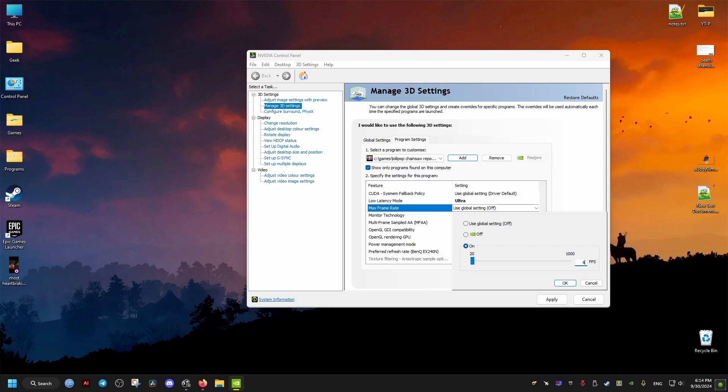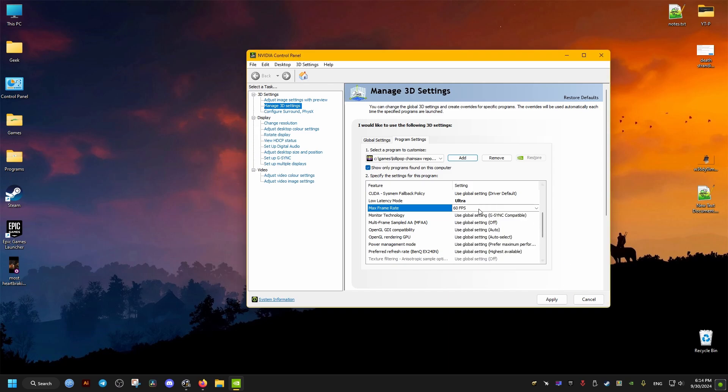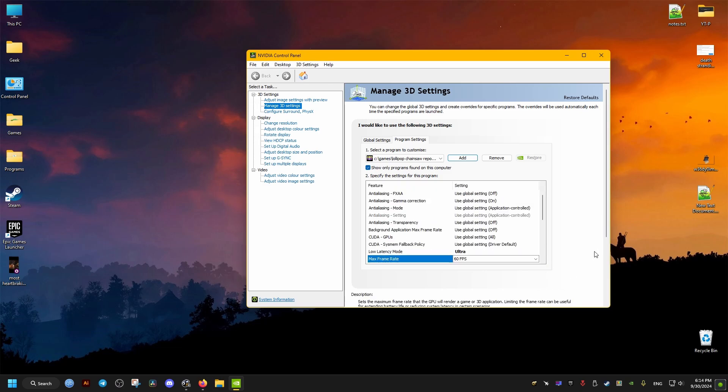And after we're done, we just click on Apply and we close this window and launch our game. Hopefully this helps you and peace out.